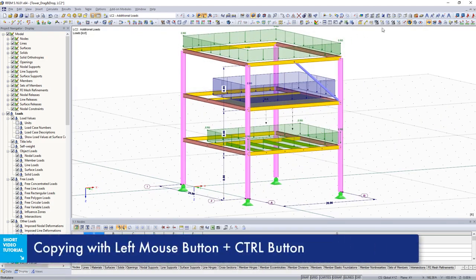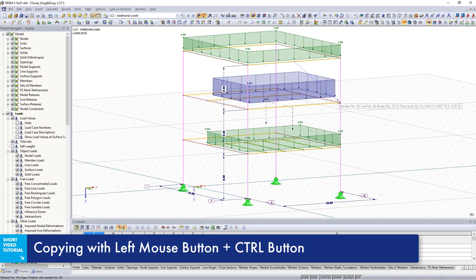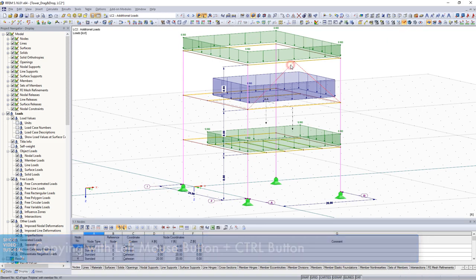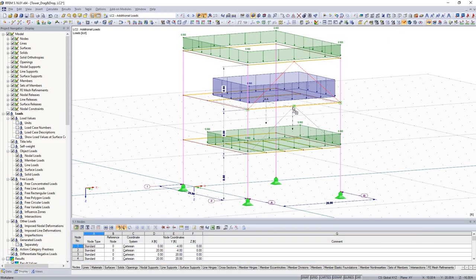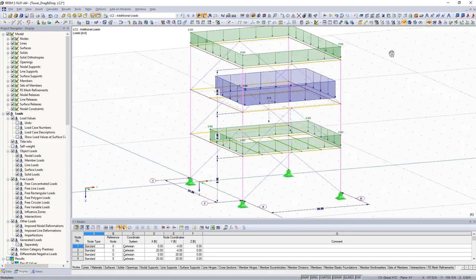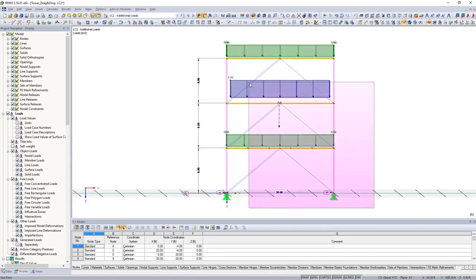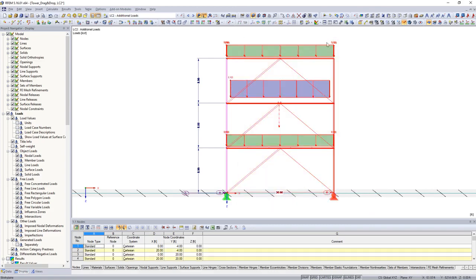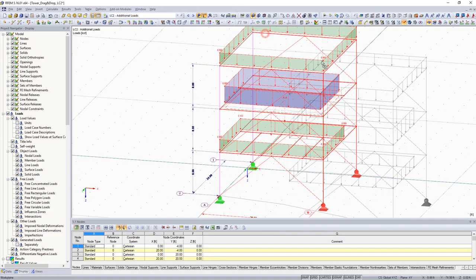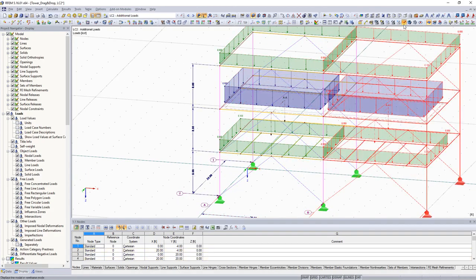To copy objects, additionally press the control button. This copies not only all model data and loadings, but also guide objects such as comments and dimensions at the same time.